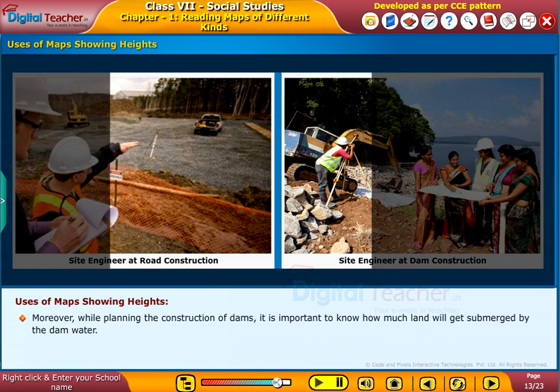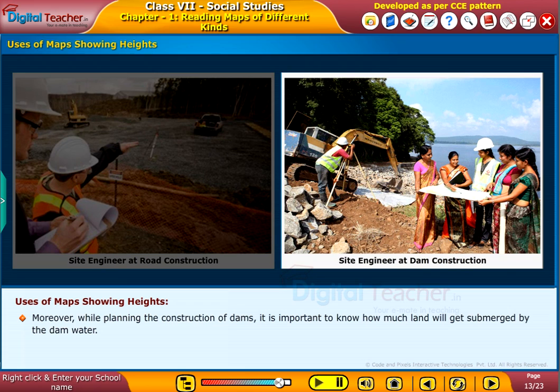Moreover, while planning the construction of dams, it is important to know how much land will get submerged by the dam water.